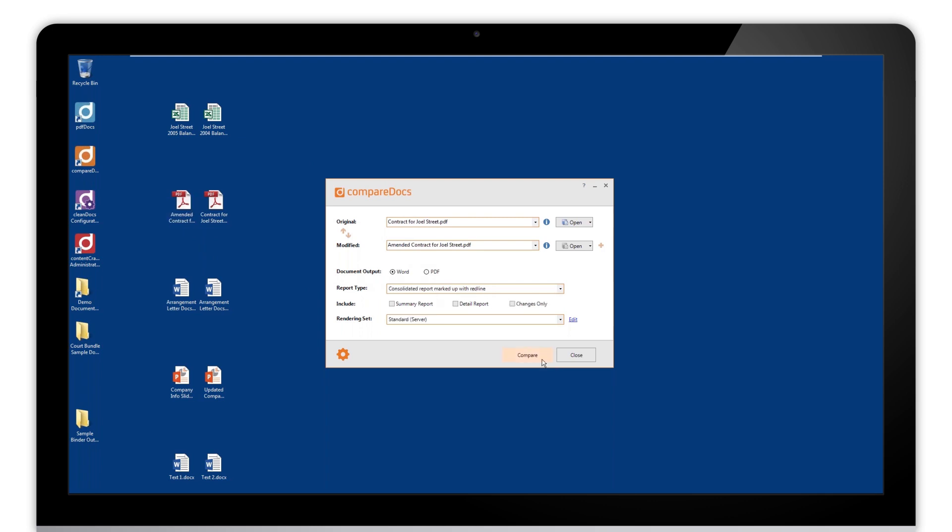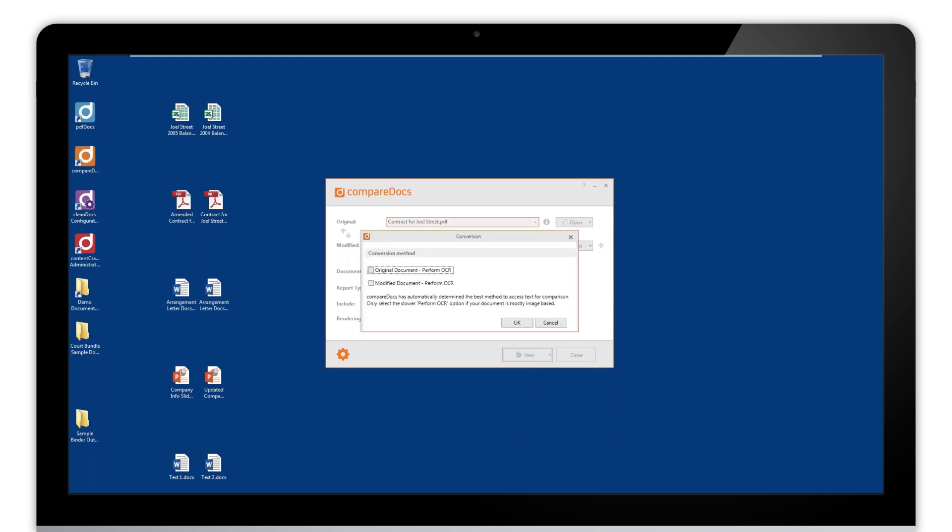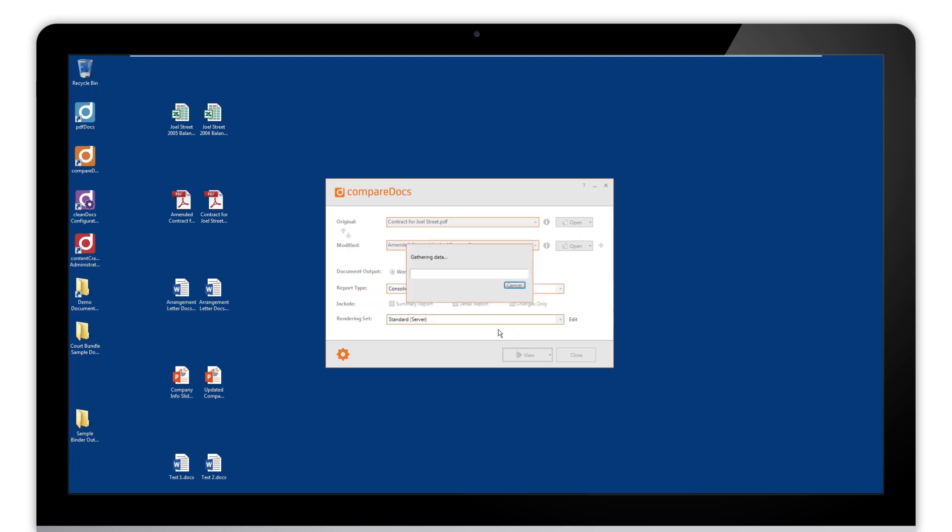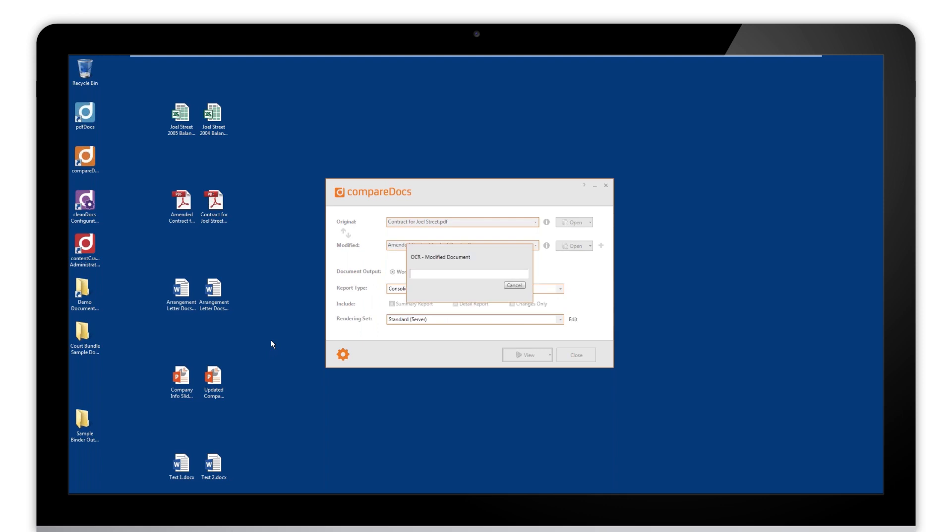Going to compare and open as a new document. This brings up the conversion method. We can just click OK because it will automatically select the preferred option, and if it needs to OCR it will. You can set it to manually do this and override it to make it OCR if you need to, but I would always recommend just going with the default that Compare Docs selects for you.